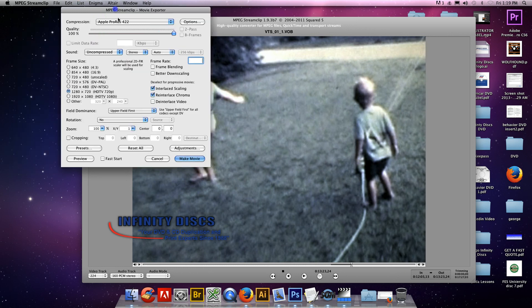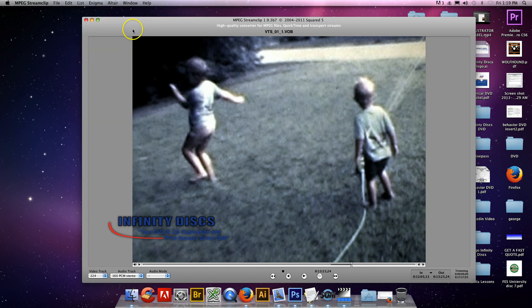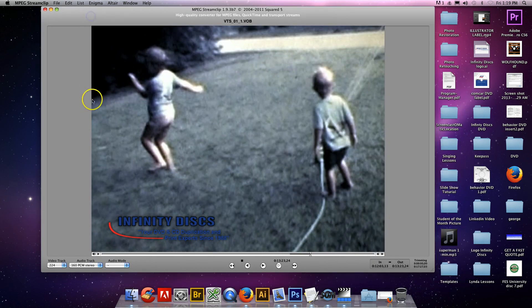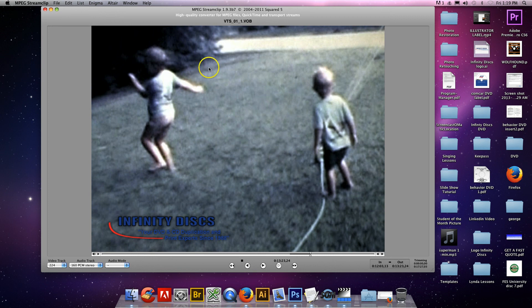It's MPEG Stream Clip that you can download for free for Macs on the internet. And it's pretty good video software for looking at video and whatnot. Thank you.